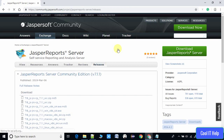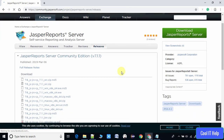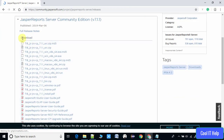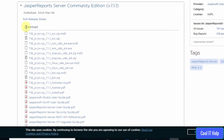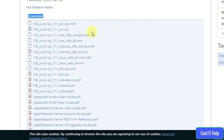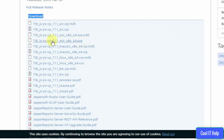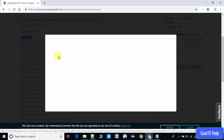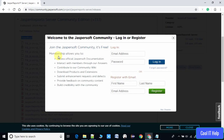This is the download page. Under the download section you can see lots of download links available, but which link you click depends on what operating system you are using. Right now I am using a Windows 64-bit machine, so I have to click on that option.